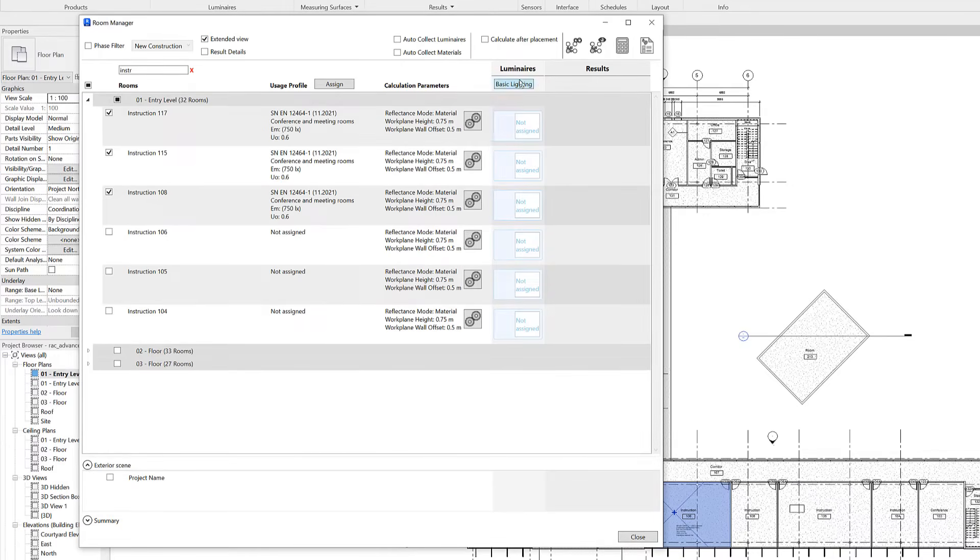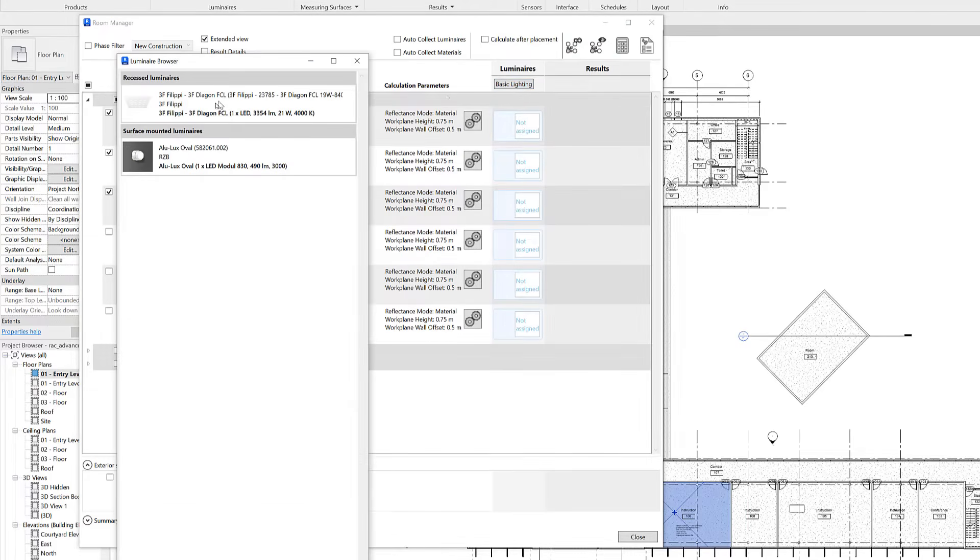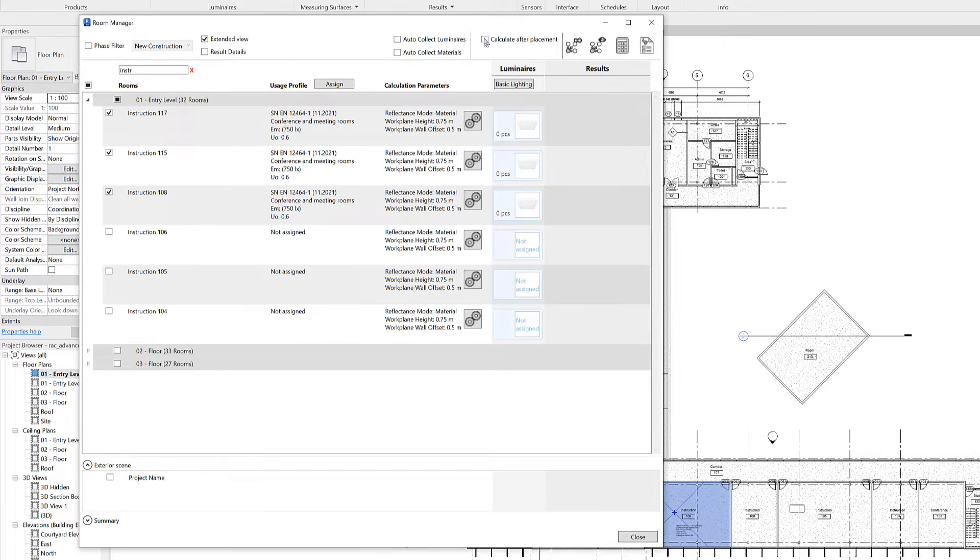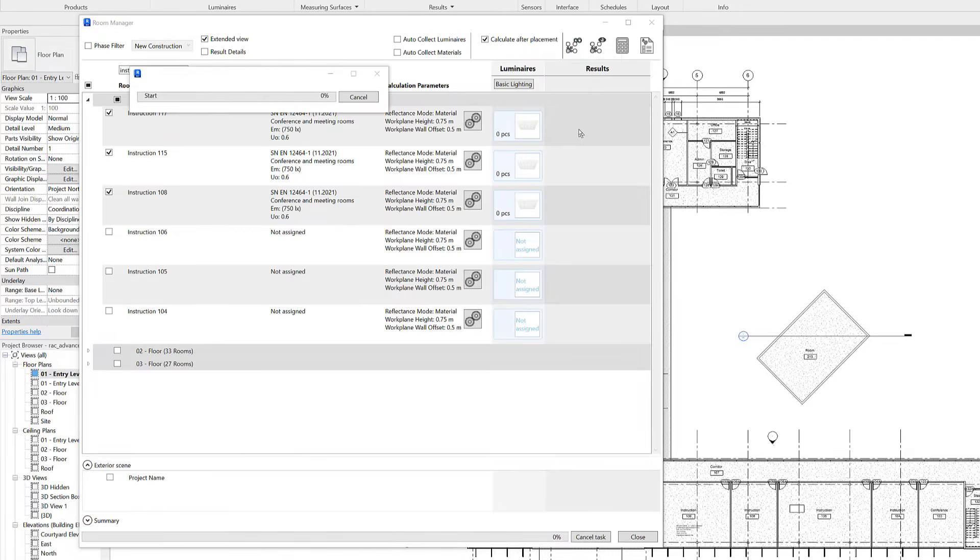Then we have to select a luminaire for our basic lighting, select one, and start the calculation process. Now the needed amount of luminaires will be placed automatically in the room and a radiosity calculation will be performed afterwards.